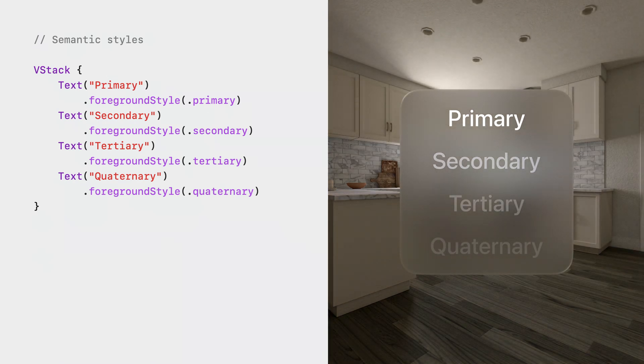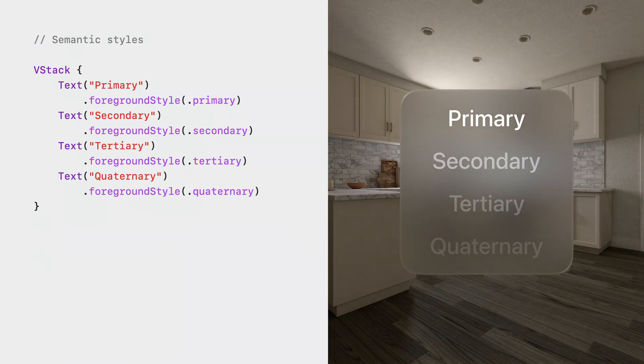SwiftUI's semantic styles automatically adopt an appropriate appearance on each platform. On this device, they look vibrant when placed on top of glass. If you're building your own custom views or containers, use these semantic styles to make your content legible no matter how glass adapts to your surroundings.